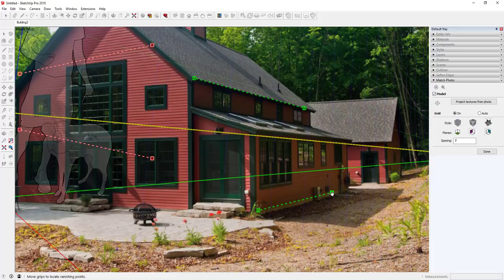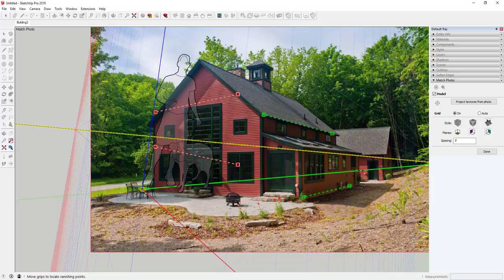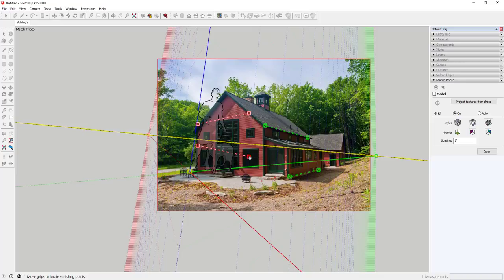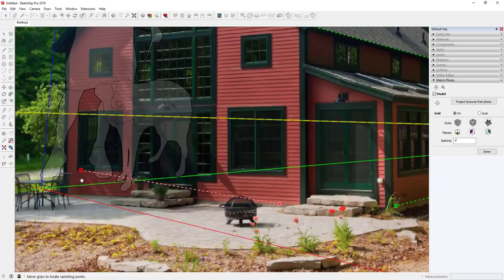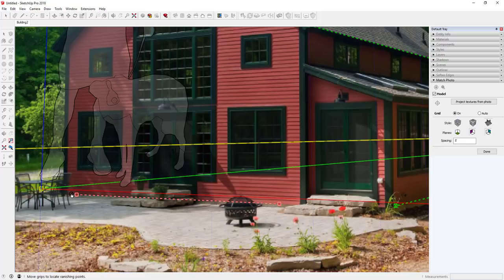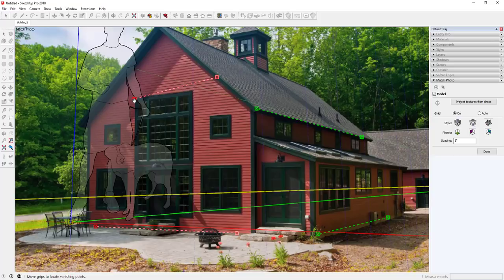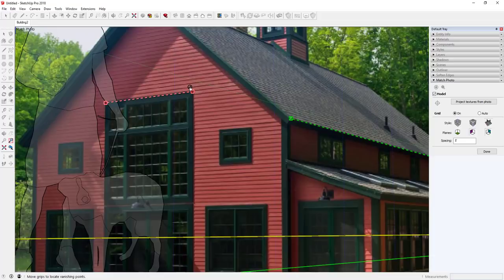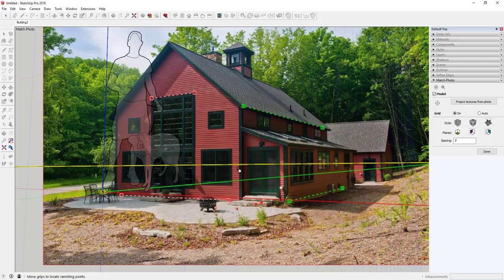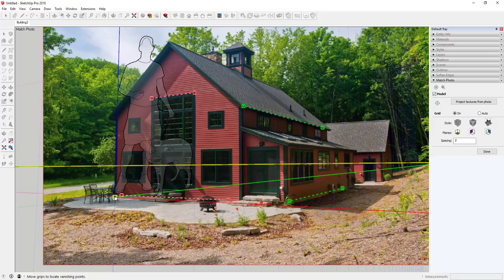You can see everything's a bit off — we'll fix that in a second by adding the red axis line. I click and drag it along the perspective lines of this model. Then I use the top of a window to set the red axis as well. Now with the perspective lines set up, I want to move my blue axis to wherever I want to start modeling — in this case, along this corner of the building.